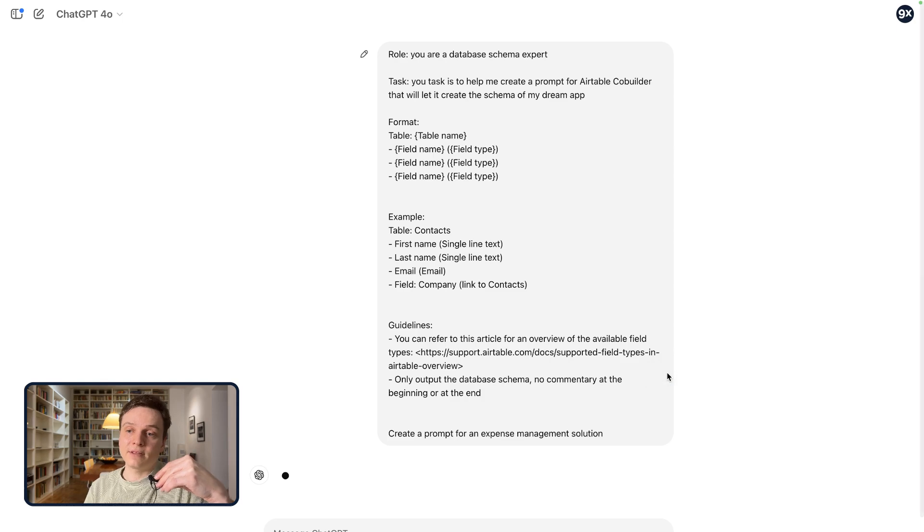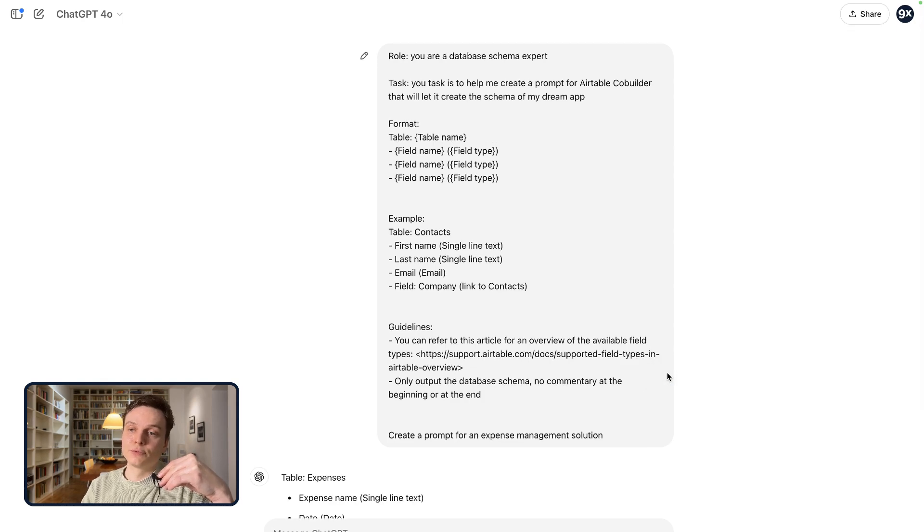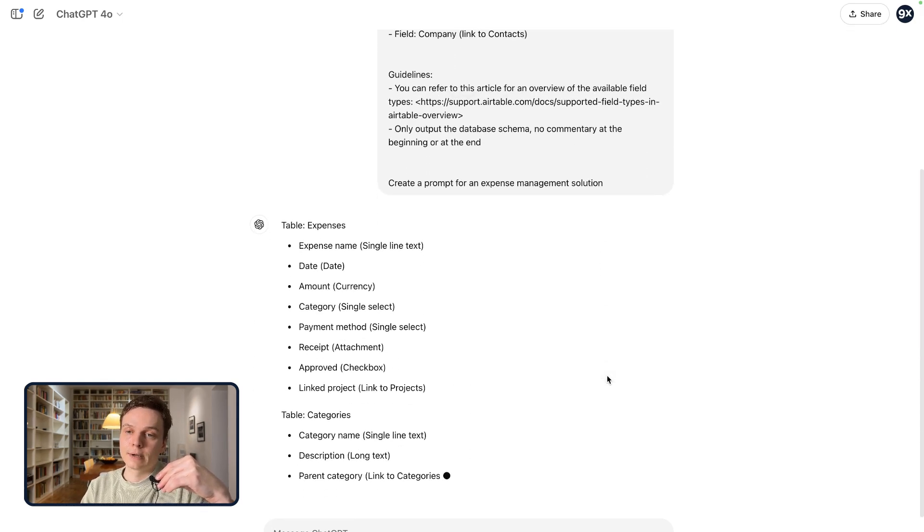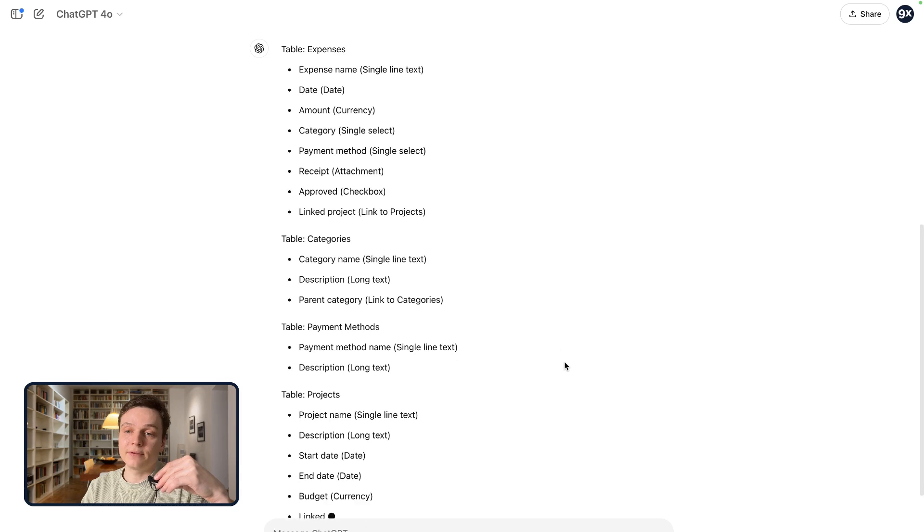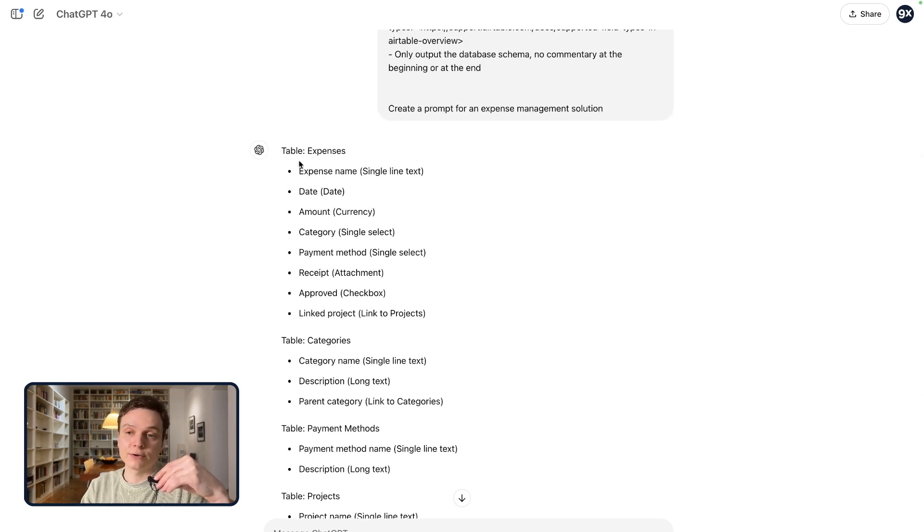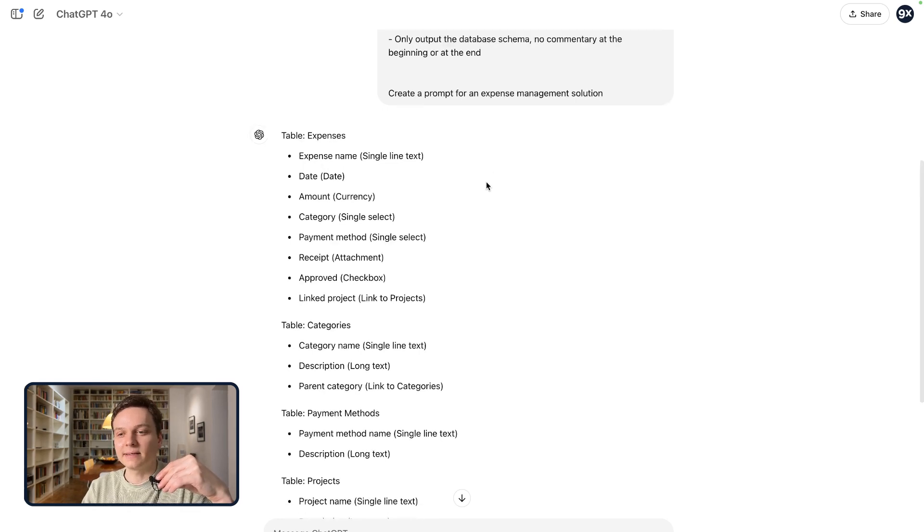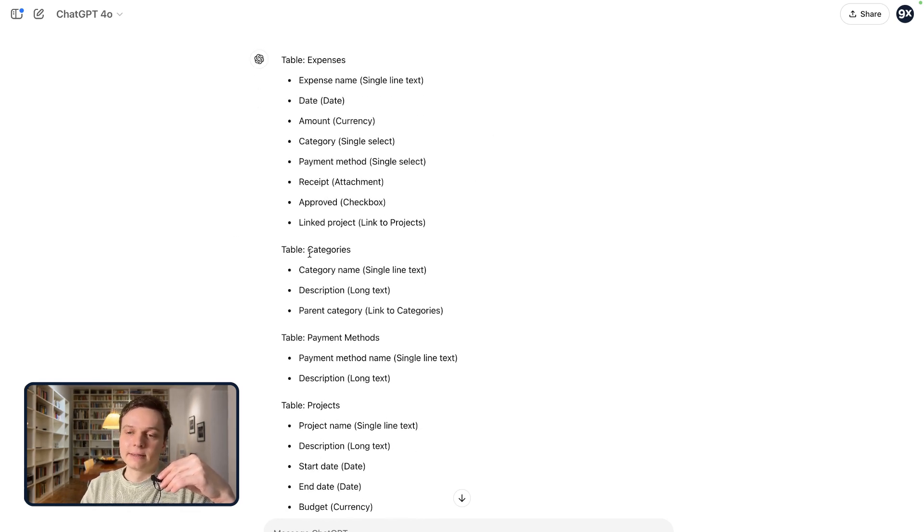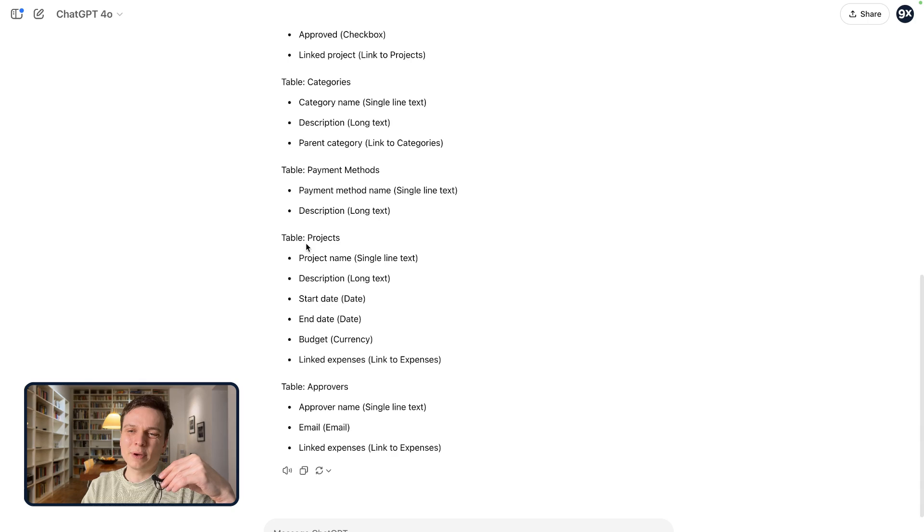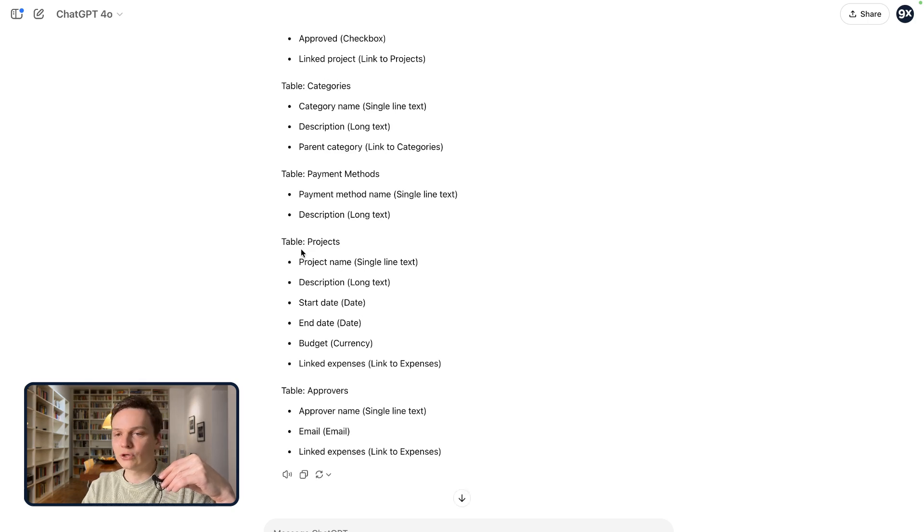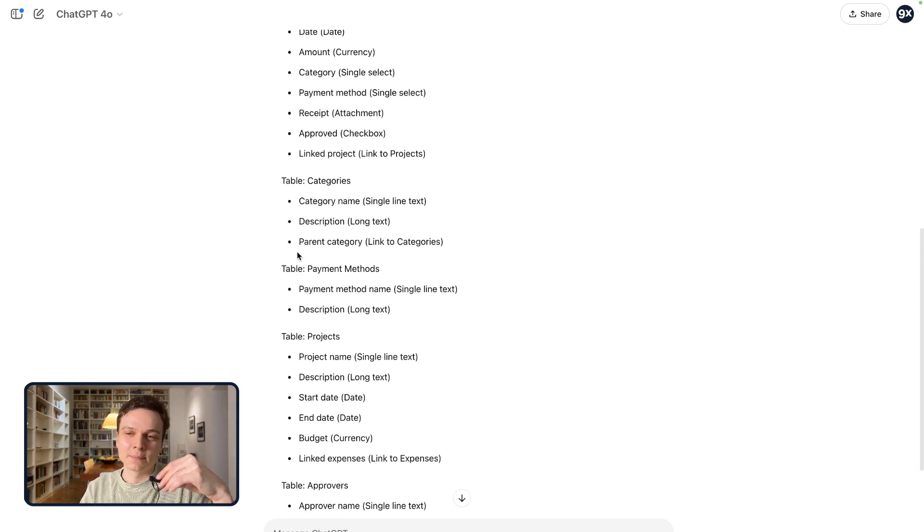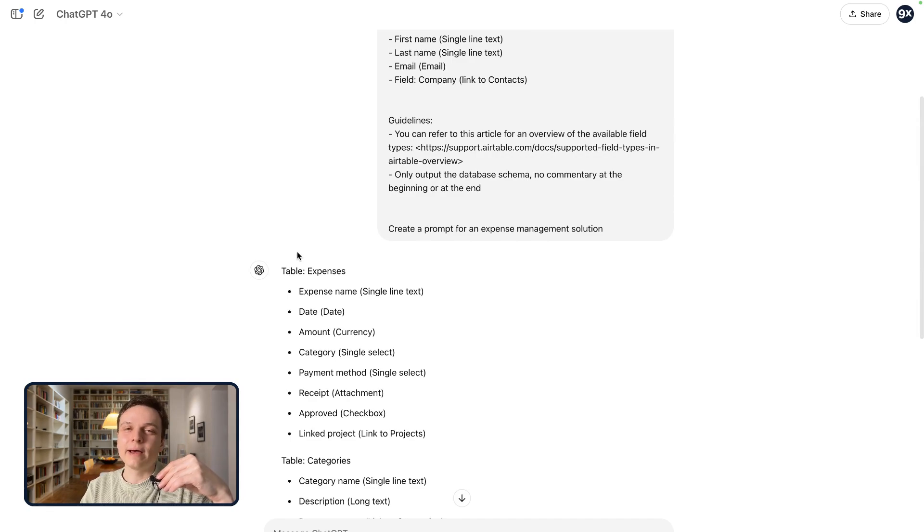So let's try for an expense management solution. And you can see that tables and their fields are generated. So we have a suggestion on expenses table, makes sense. A table with categories, one with payment methods, not sure we're going to need that, projects, approvers. And so we have that as a starting point.